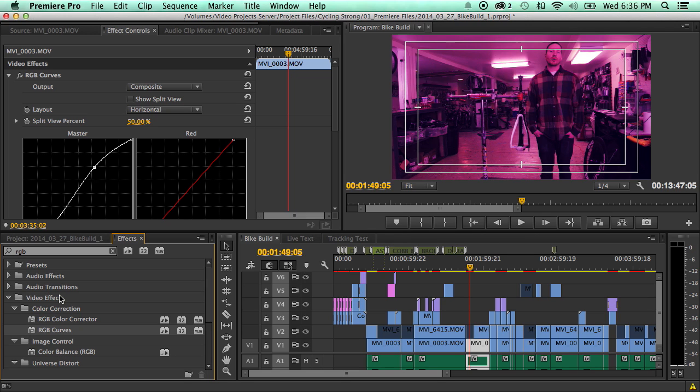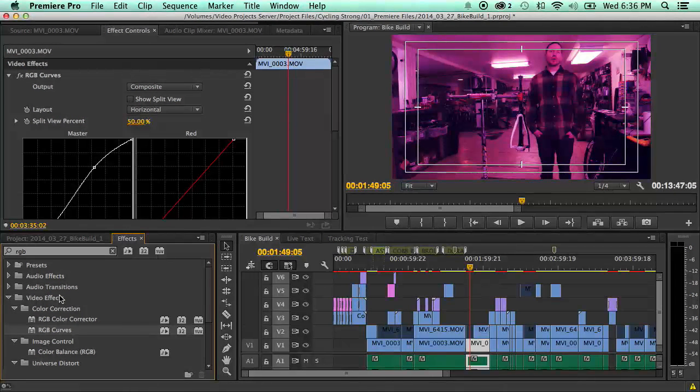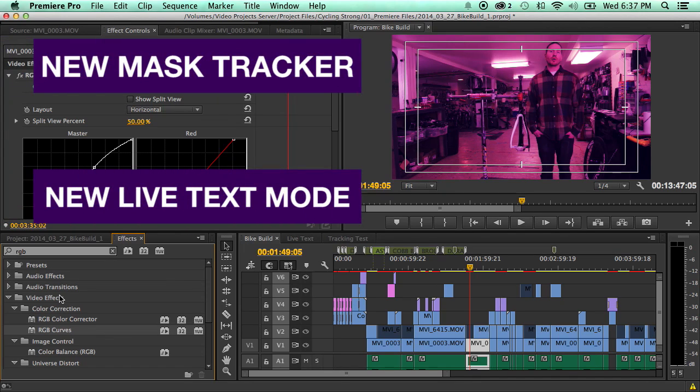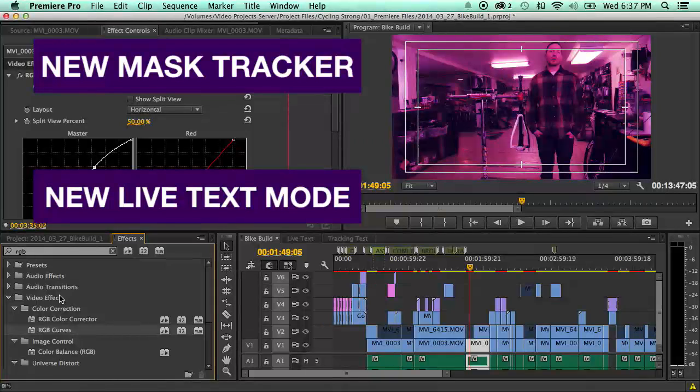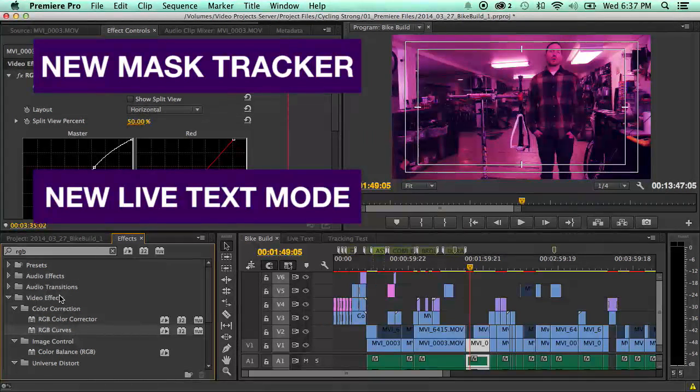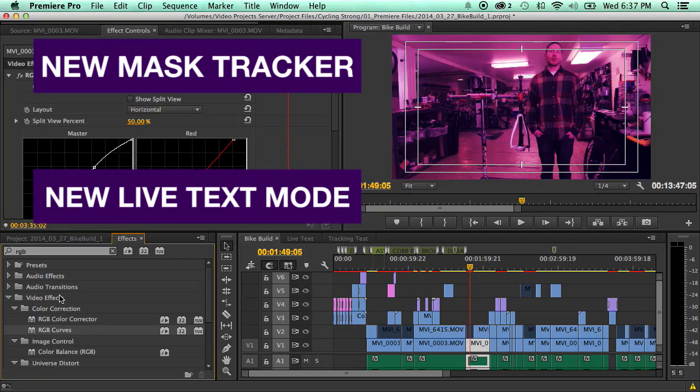So that there really quick is how to use the master clip with the new Adobe Premiere update. I'm going to do two other videos on how to use the live text mode to create dynamic lower thirds and other things using After Effects, and also how to use the new mask tracker. So make sure to click those links to watch those.